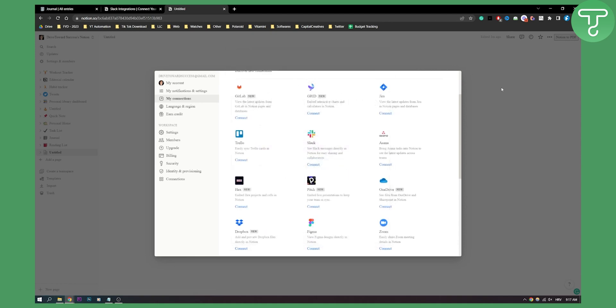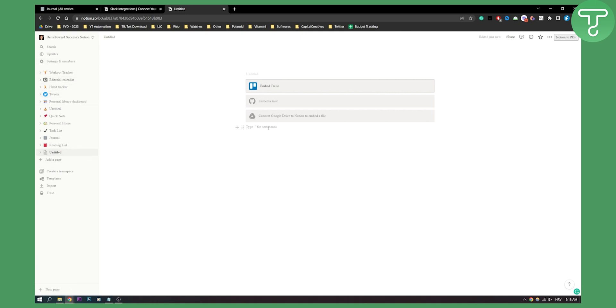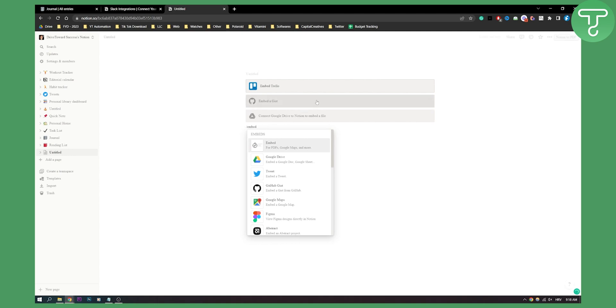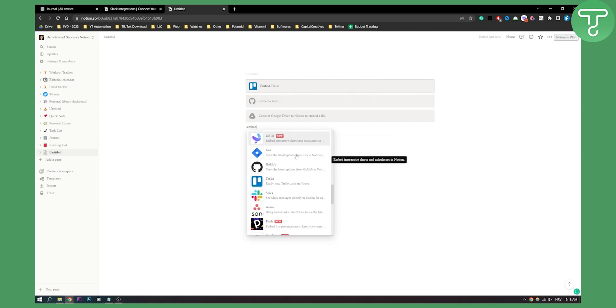After you're done, what you can do is go to your document right here, and you can say Embed, and then you can scroll down until you see Slack.